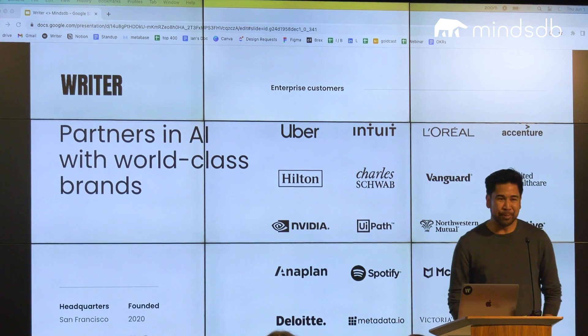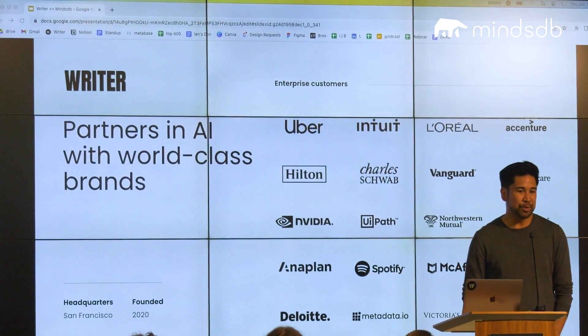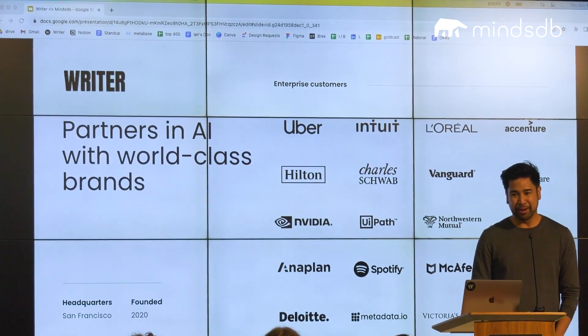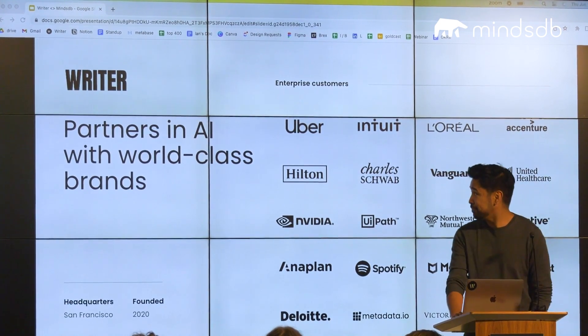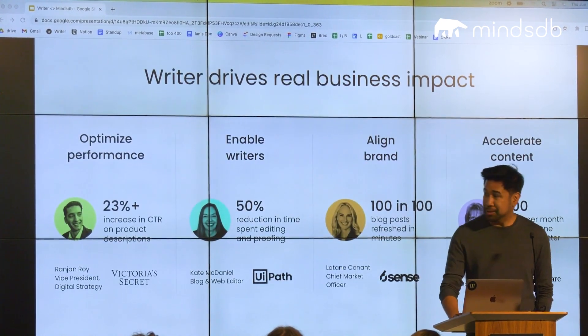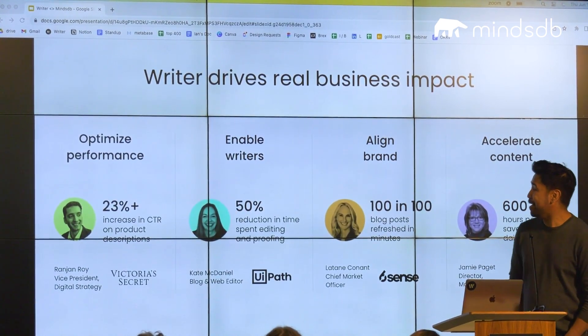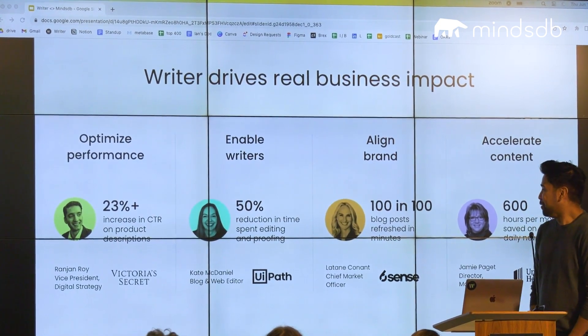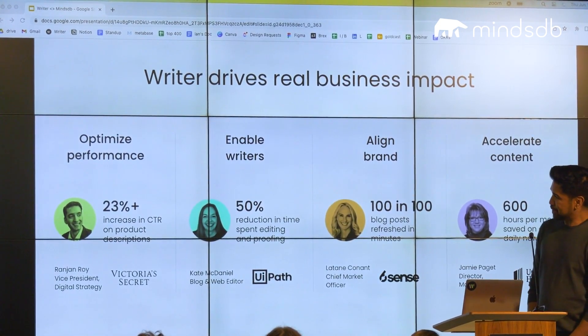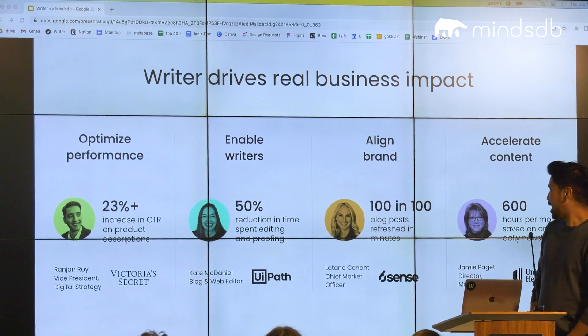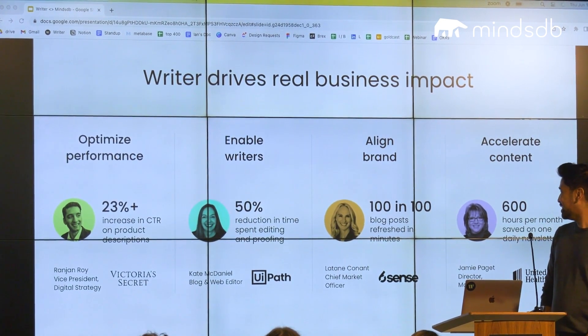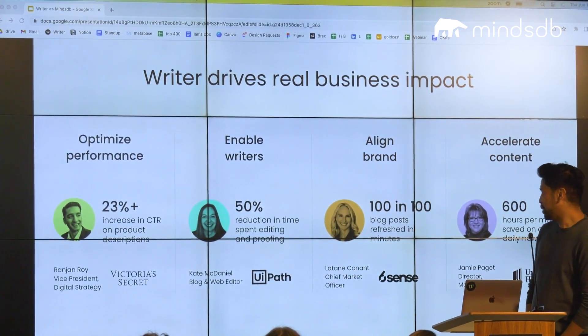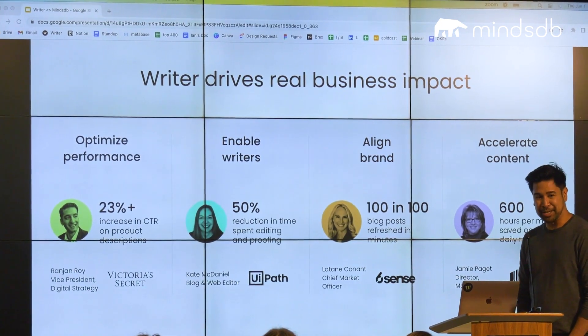We really help companies accelerate their content production by streamlining their brand voice. So here are a few of our customers. With Victoria's Secret, we've helped them optimize their performance with their content. My favorite use case is Sixth Sense. We actually help them refresh blogs, 100 blogs in 100 minutes.